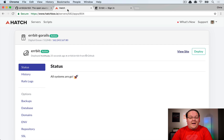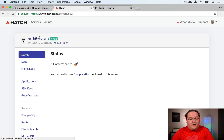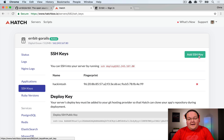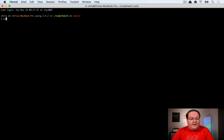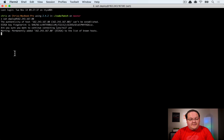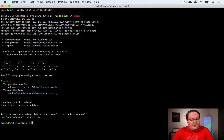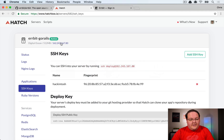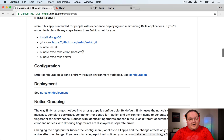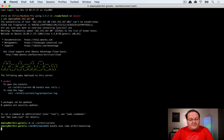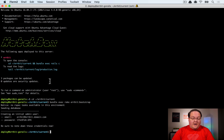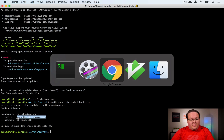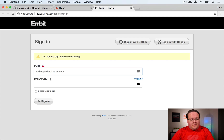To create an account, SSH into the server. Go to the SSH keys tab in Hatchbox, add your SSH key, then from your terminal run 'ssh deploy@[IP address]'. Navigate to the Airbit current directory and run 'bundle exec rake airbit:bootstrap'. This is only needed once and generates an email and password you can use to log in.